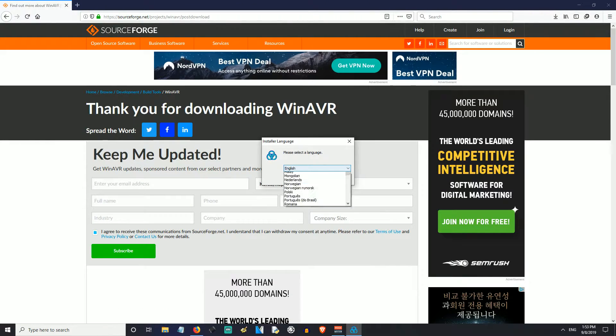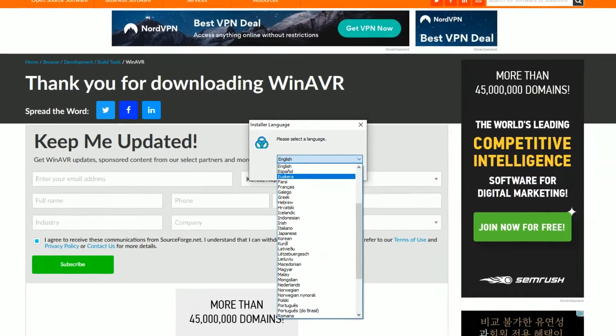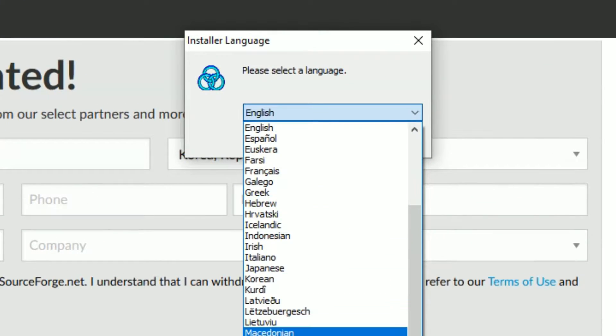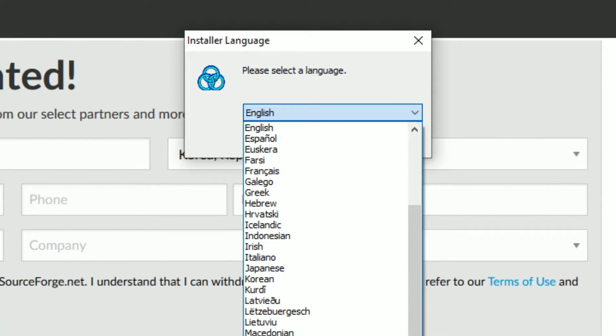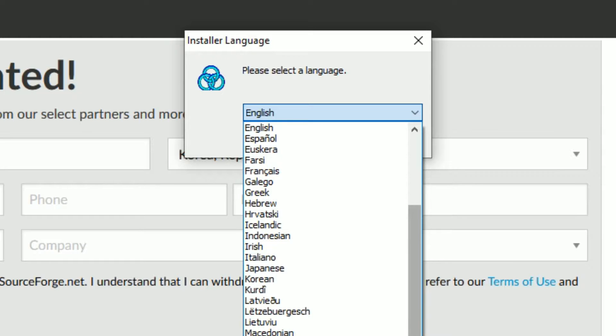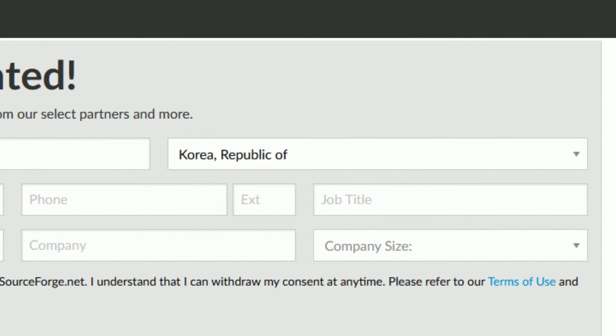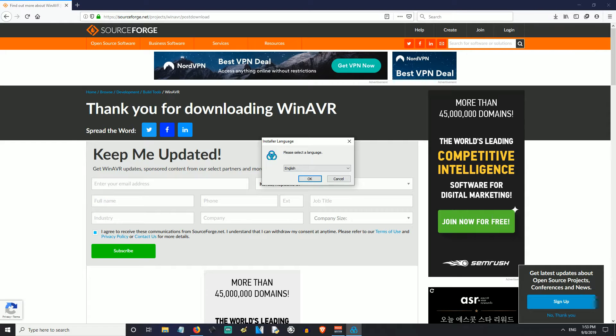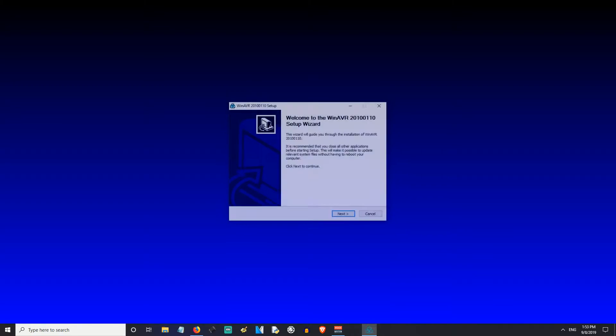You'll notice that they have tons of language options, which is great. They got Spanish, Greek, Hebrew, Indonesian, Italiano, Japanese, Korean, Kurdi, Macedonian, Mongolian, Norwegian, Polsky, they got everything. They got Russian, they got Thai, they got all of your languages that you need. So you can just select English.